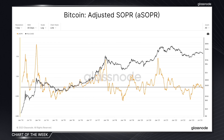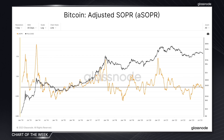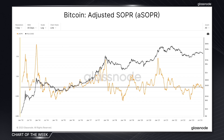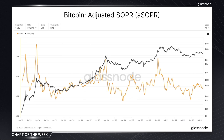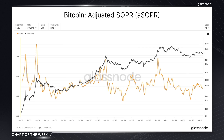So what is SOPR? At its core, SOPR gauges the profit or loss made on each transaction in relation to the price when the coins were last moved. For those in traditional finance, think of this as a tool that captures the pulse of individual transactional behaviour, offering insight into the profitability of each transaction being made. In contrast to other profitability metrics such as profit and loss, SOPR treats every transaction with equal importance, regardless of the transaction's volume.